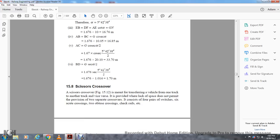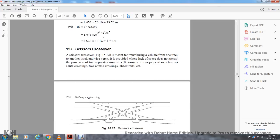Scissors crossover. A scissors crossover allows a train to move from one track to another where the lack of space does not permit the provision of two separated crossovers. The scissors crossover consists of four pairs of switches and six actuating crossings — two obtuse crossings, two single slips, check rails, etc. Figure 15-12 shows the scissors crossover.